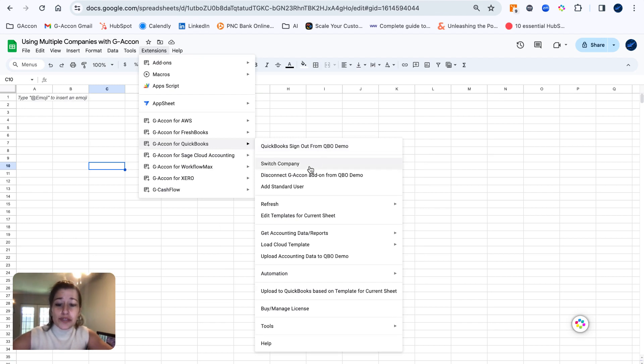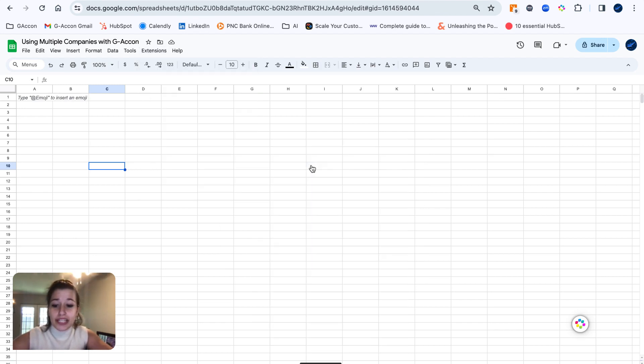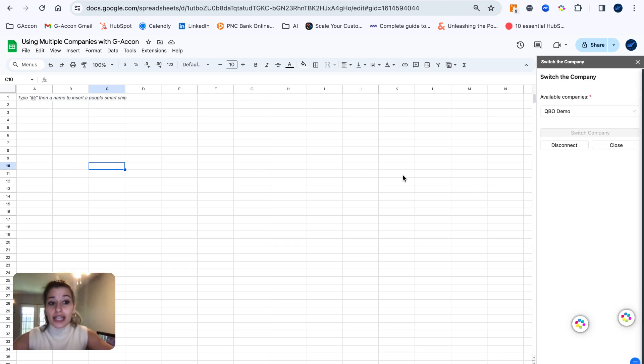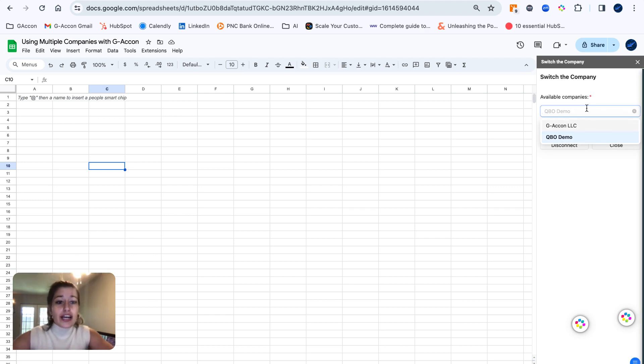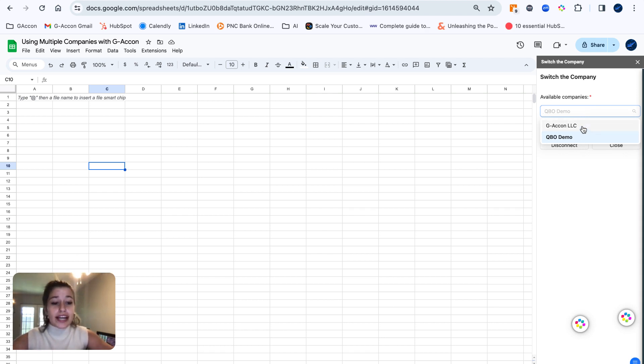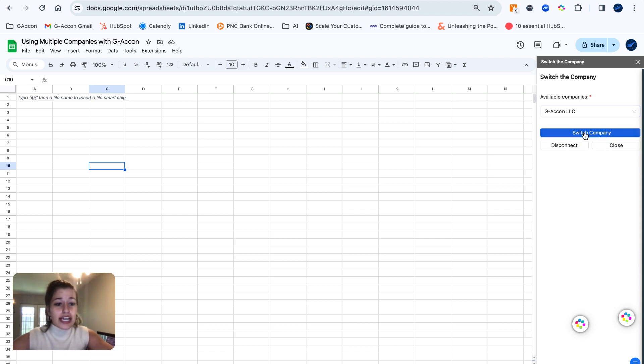Now to switch between these companies is really quick and easy now that they are both established and connected, and you can do this with as many companies as you'd like within GA Con. Going to switch companies or select company, you can see in the drop-down here, it's showing me all the available companies that I have connected. To begin with GA Con LLC, I'm going to go ahead and switch company.